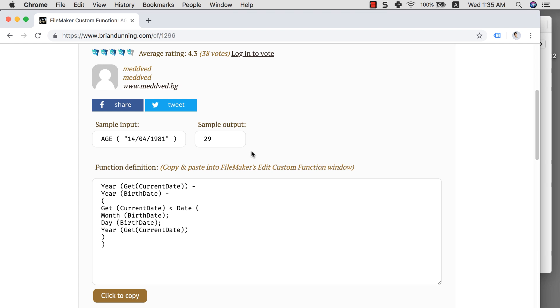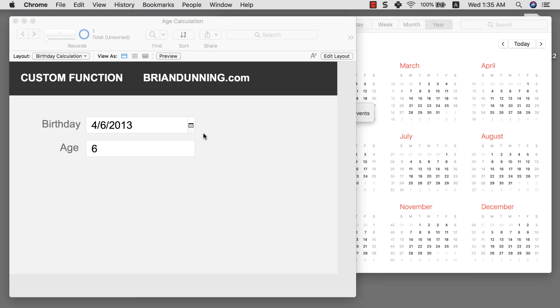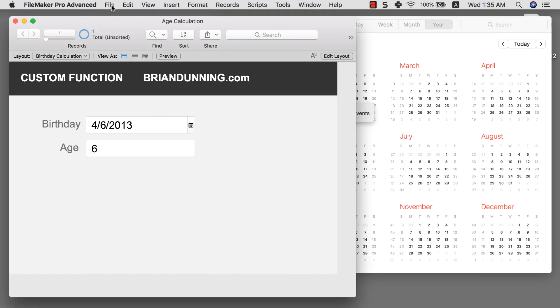Now when I first started FileMaker one of the things that really confused me is how to use this information within this website. I don't understand what does this whole thing mean, what is custom function. So I want to give you a really quick introduction of how to work with custom functions and also how to use this website's information. Let's get back into our database.